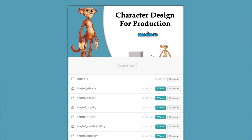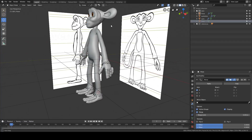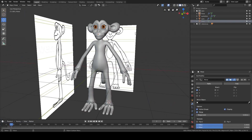At the time of recording this video the first six chapters are available, taking us all the way from sculpting through to retopology. At the end of chapter six you'll have a finished Suzanne model ready to be textured.